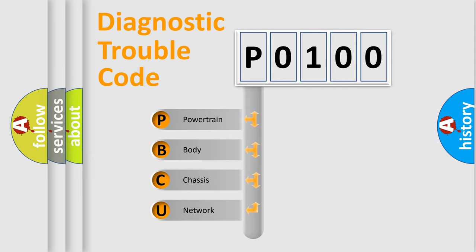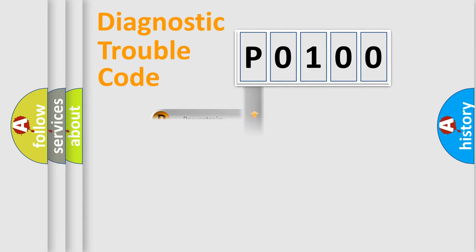We divide the electric system of an automobile into four basic units: Powertrain, Body, Chassis, and Network. This distribution is defined in the first character code.